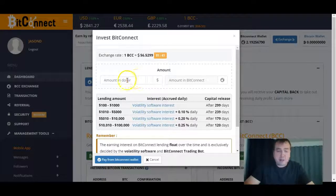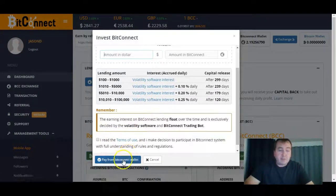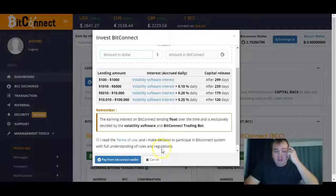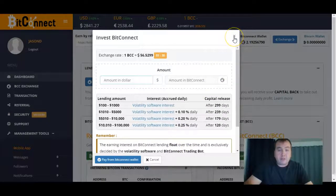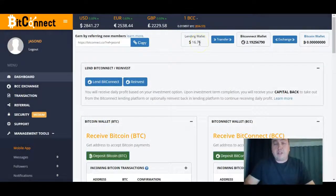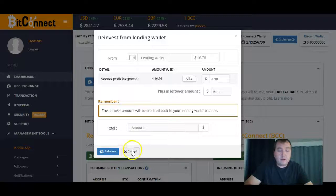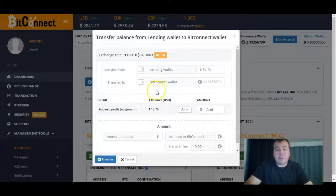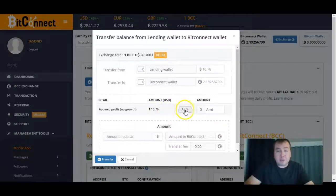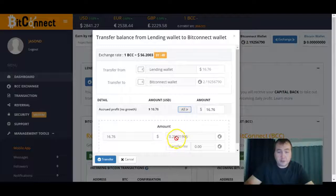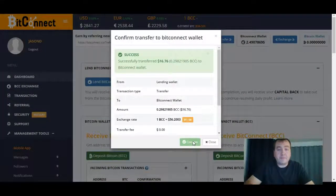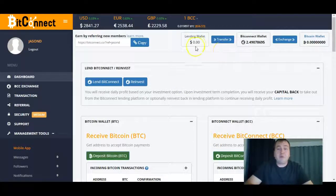Once you have your BCC, you convert it into your dollar amount and hit Pay from BitConnect Wallet. Before I do that, let me show you how the Reinvest button works — I can just hit Reinvest for everything that's in my wallet right now, or I can transfer it into my wallet, which is what I'm going to do. I hit Transfer, see the amount, hit All, and transfer it all over. It shows me the amount in both dollars and BCC. I hit Transfer, then Confirm — and there we go.